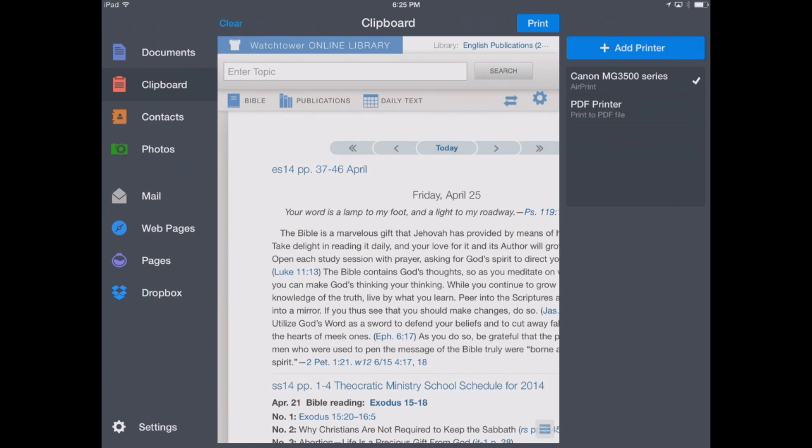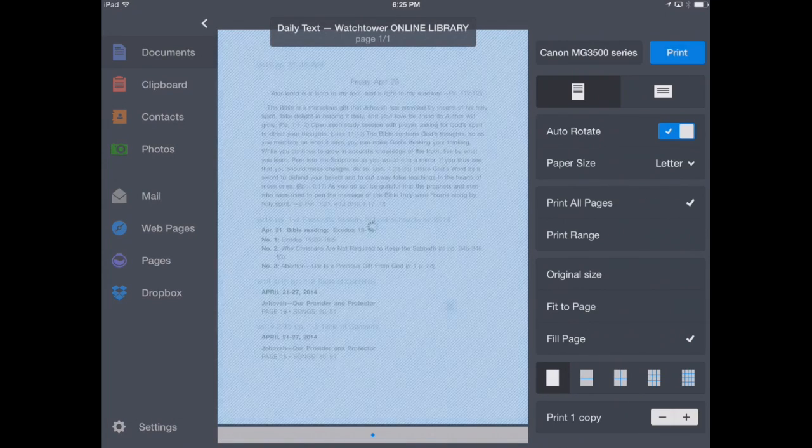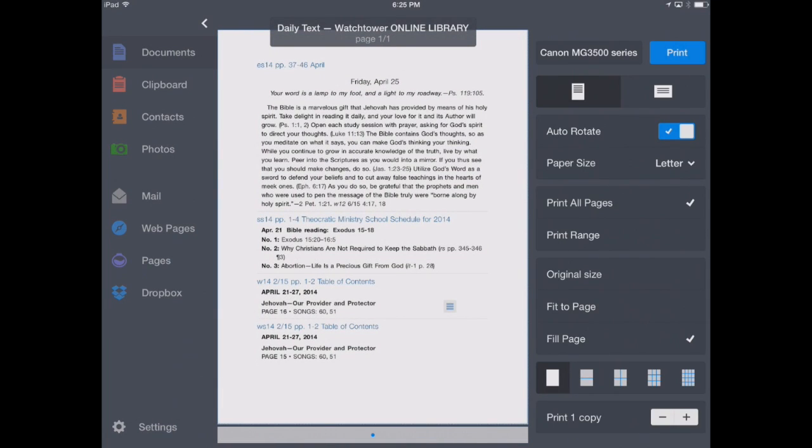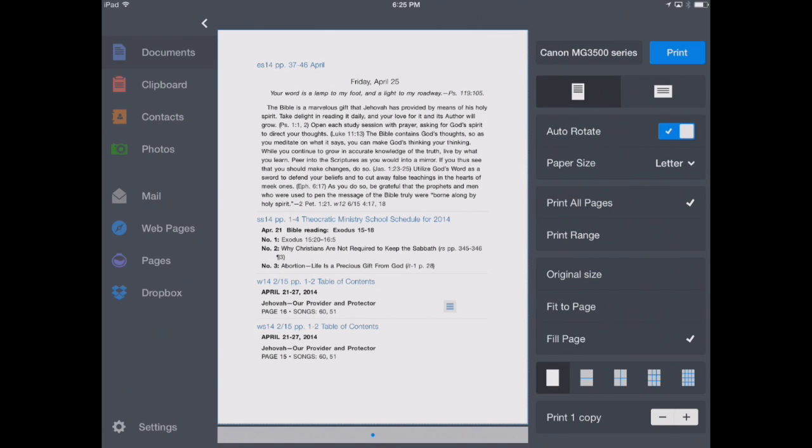So we'll now hit the print button. It's going to format it in a nice way. Very simple. It formats it, cuts out all the clutter, and we're ready to now print this document.